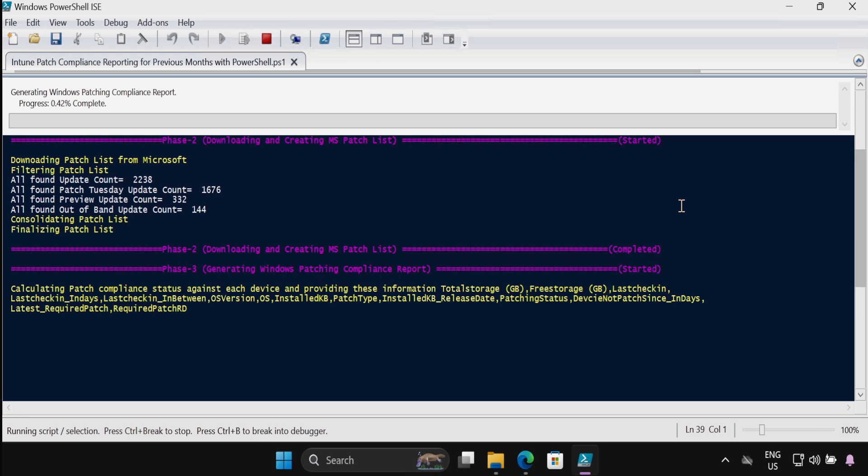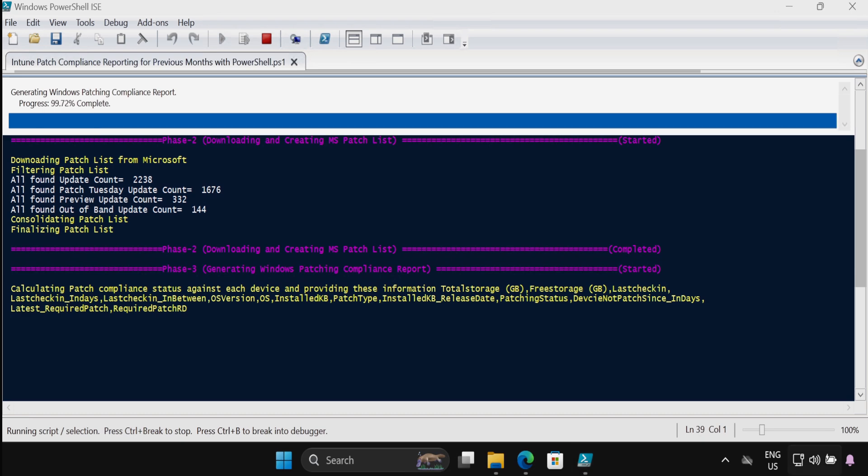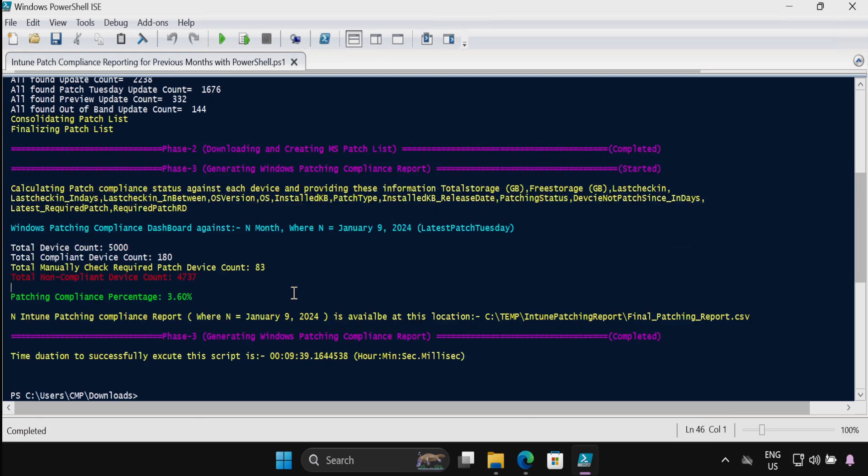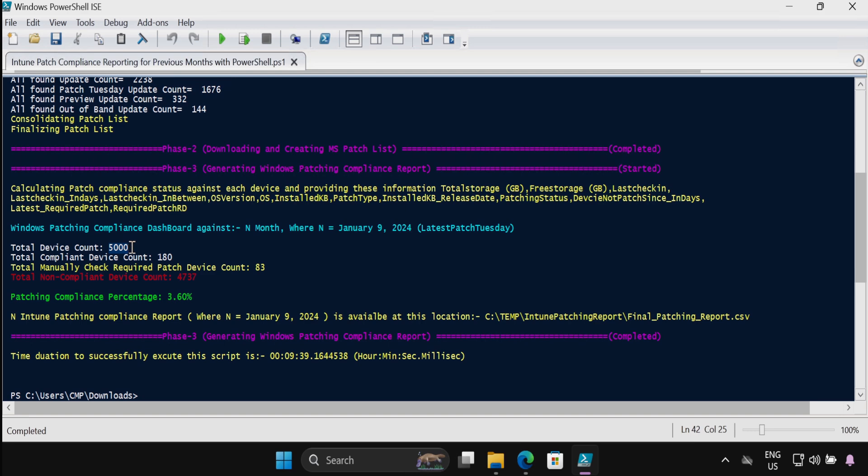And now we can see that it's gathering the Windows patching compliance report and it is also showing you the progress. We can see that the script executed successfully against N month, where N is equal to January 9, 2024, which is the latest Patch Tuesday.